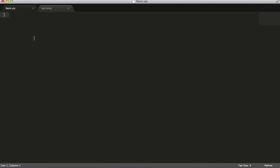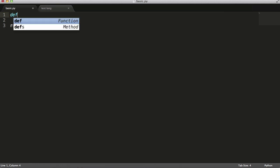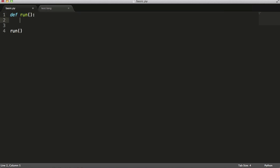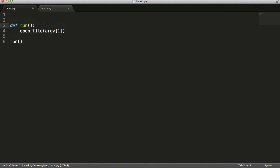In basic.py we're going to actually start writing the source code of our interpreter. I'm going to create a run function — it's just going to be the function that starts the program off. I'm also going to define it with the open_file function. From sys I'll import all so we can use command line arguments, so we can pass file names to the program.